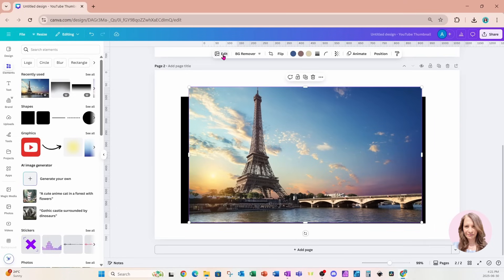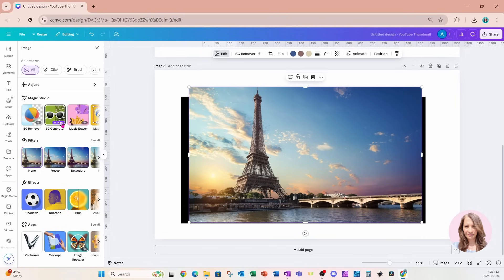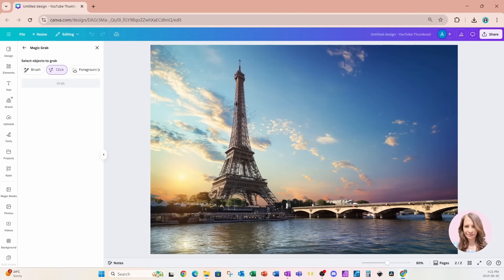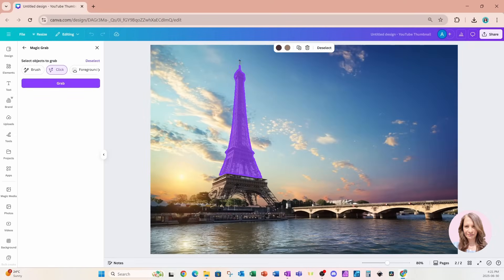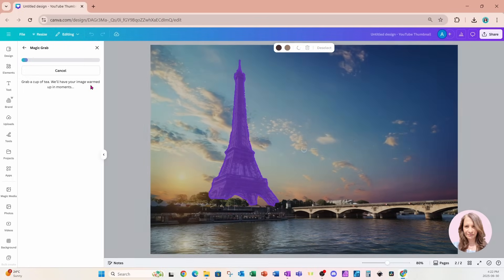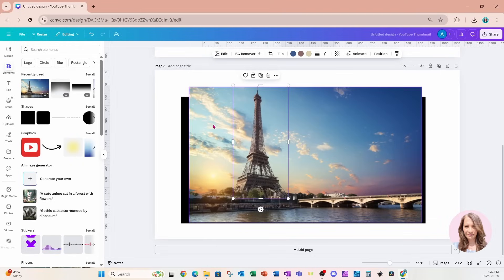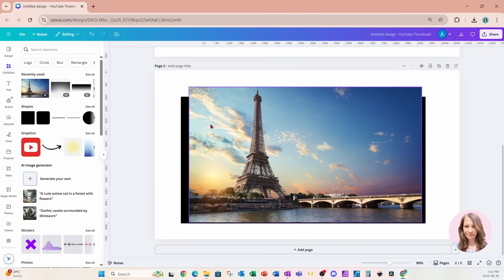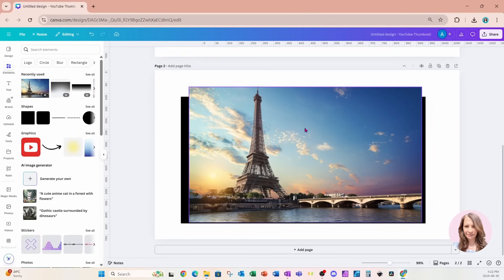I'm going to go into Edit for the duplicate and navigate to Magic Studios > Magic Grab. I'll click the Eiffel Tower to select it, and I'm okay with that selection — I'll press Grab. Now I'm going to get rid of the background and keep only what I've selected. Don't forget, this layer is sitting on top of the original, so I've got two layers here.